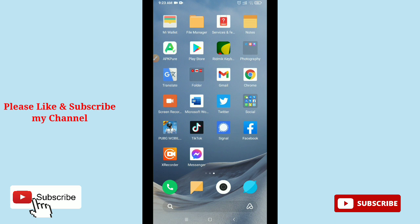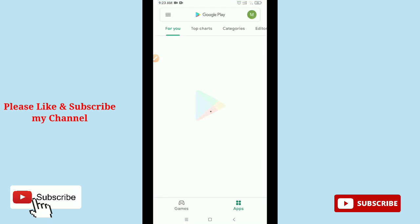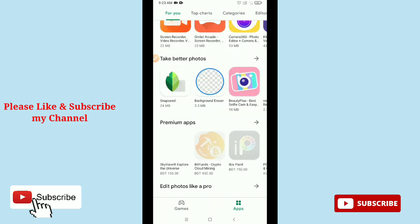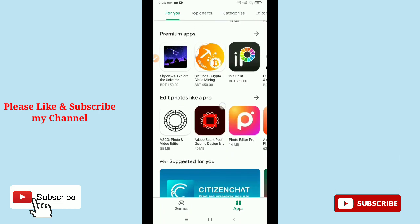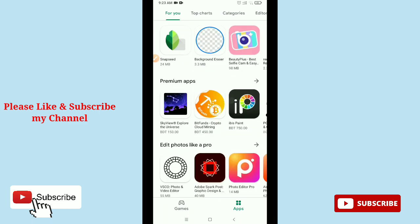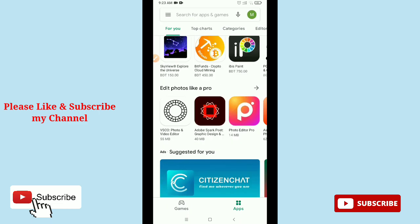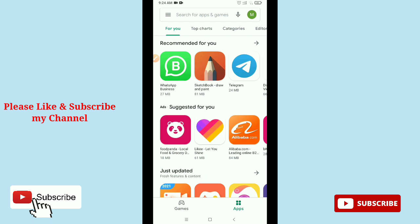And guys, here you can see this is my Google Play Store and I already logged in. And if you want to log out, how can you log out your Google Play Store?